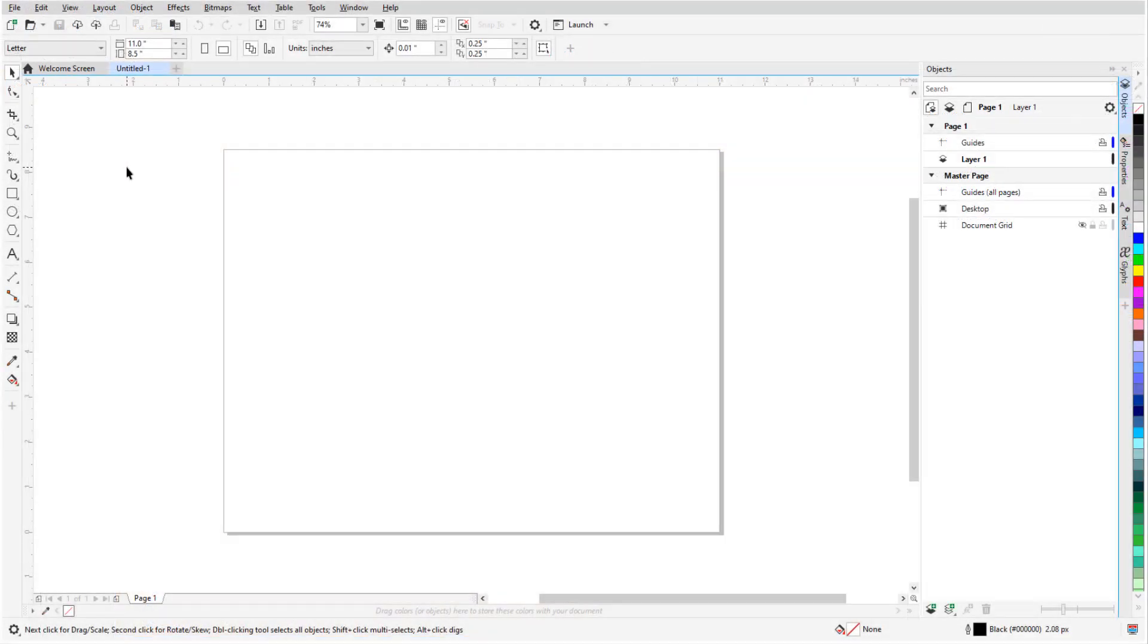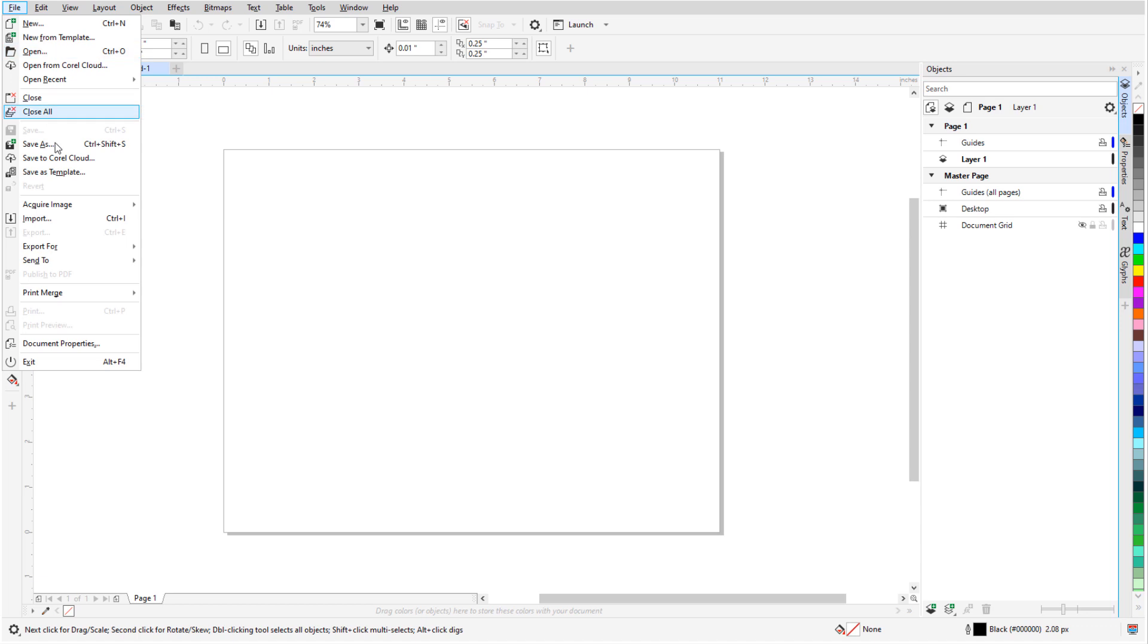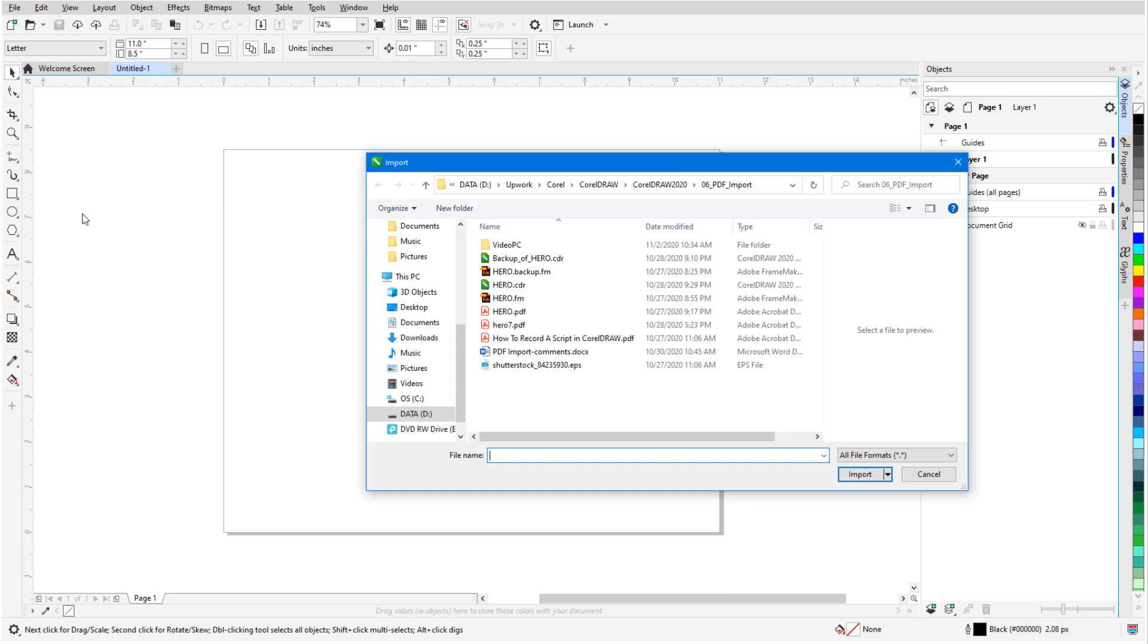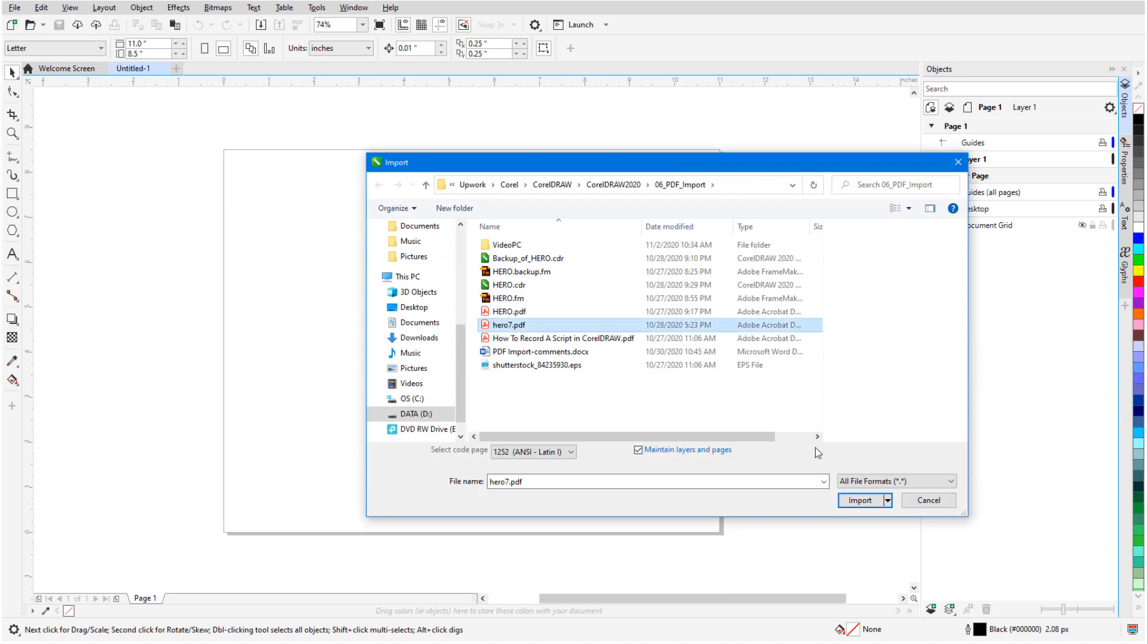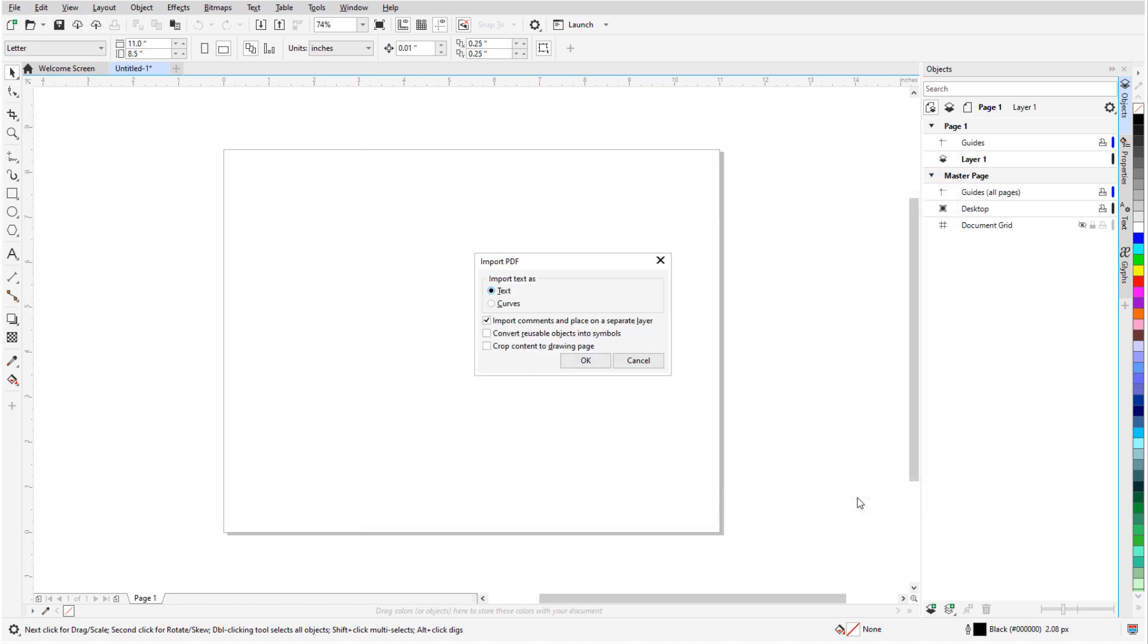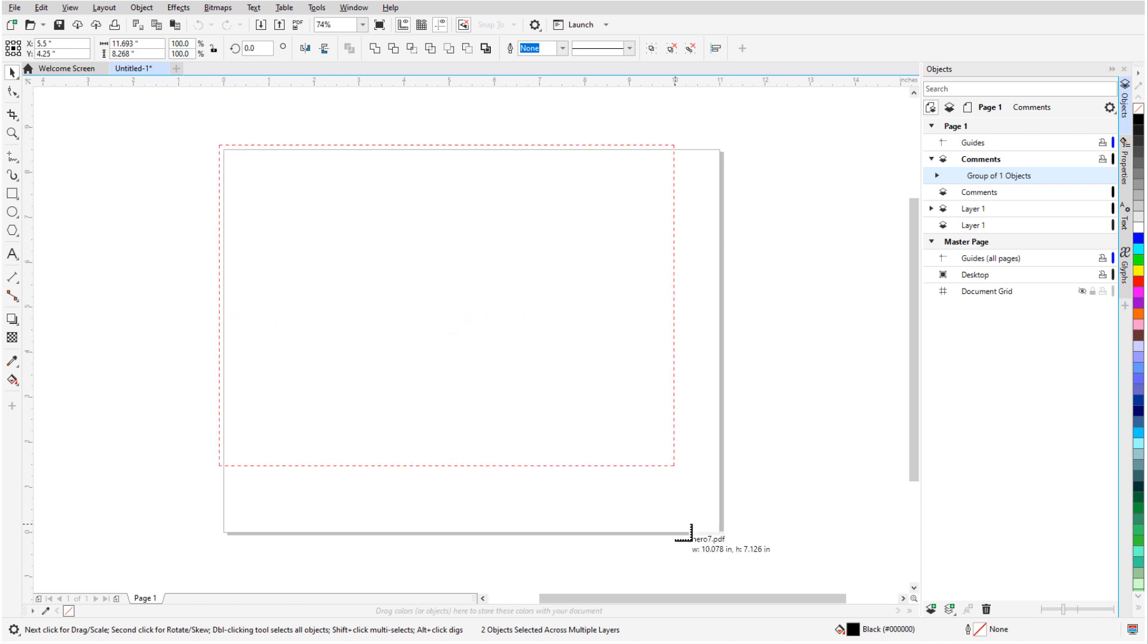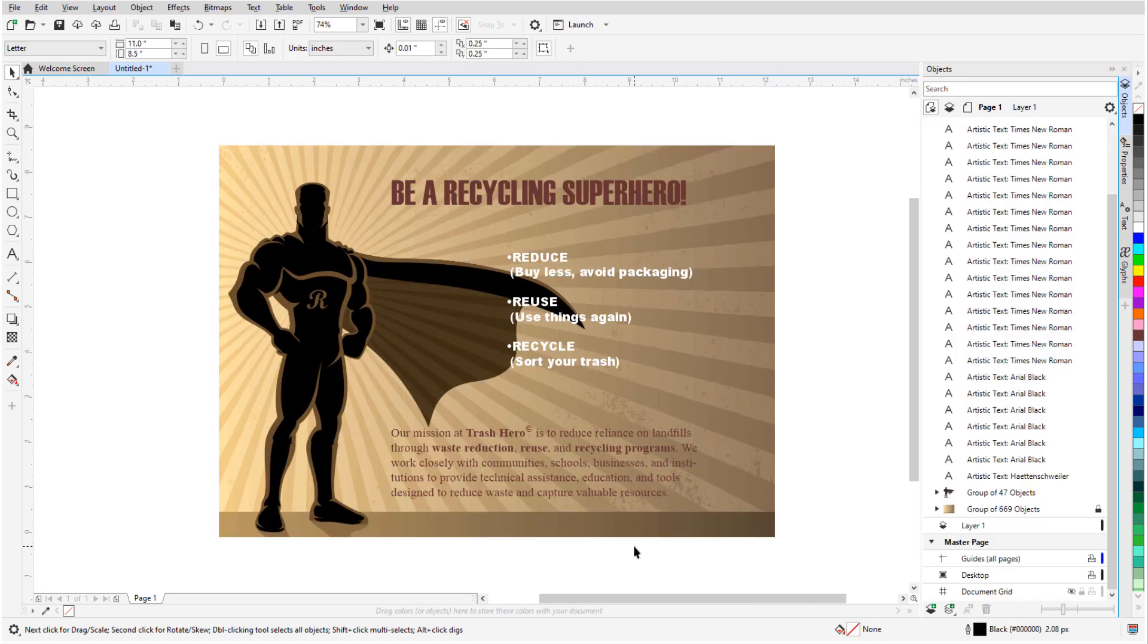You can edit PDFs directly in CorelDRAW, which means that you can avoid recreating a document from scratch, and that you don't need separate software just for PDF editing.